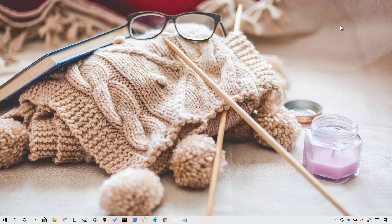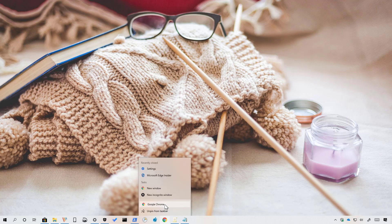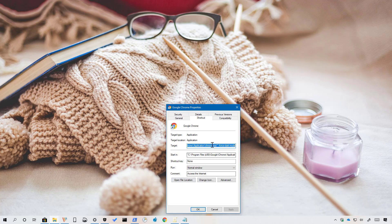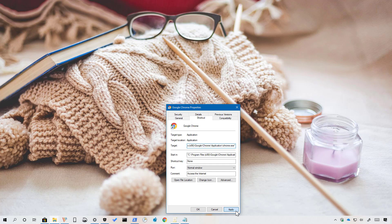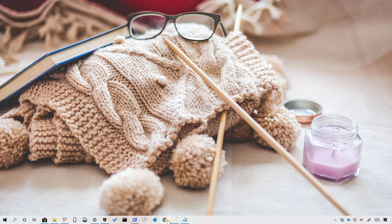Now, if you want to disable dark mode, just do the same steps in reverse. On the target field, delete the flag. Click Apply, click OK and then when you restart Chrome,